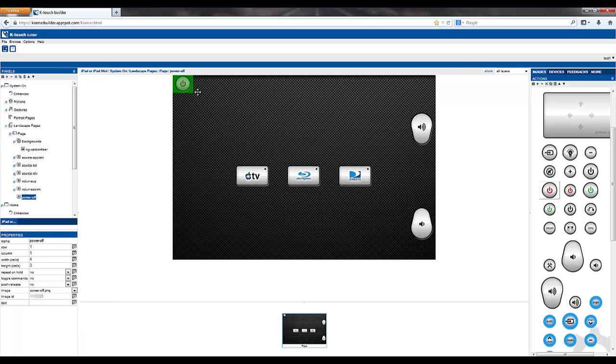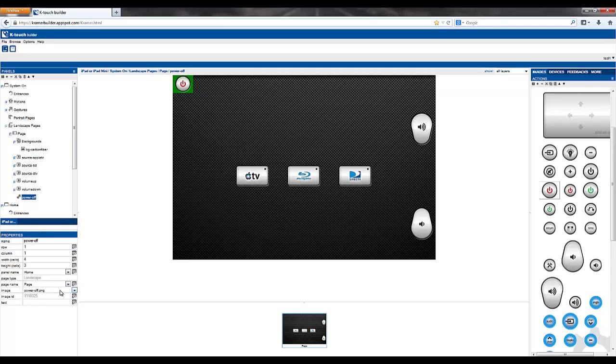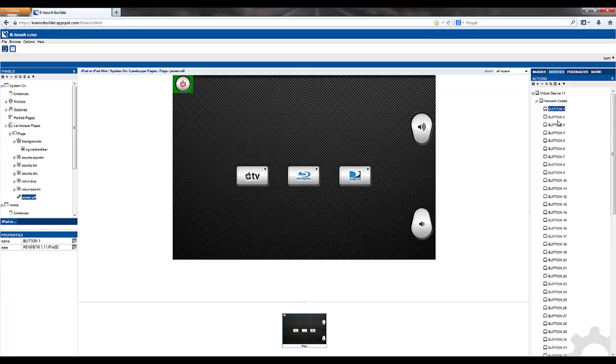Now, we want to link this panel back to the Home panel anytime we turn the system off. So right click on the button, convert to link, and assign the panel that we'd like to link to. Home, and the page. We also want to assign the appropriate command. Drag the command over, and let go.